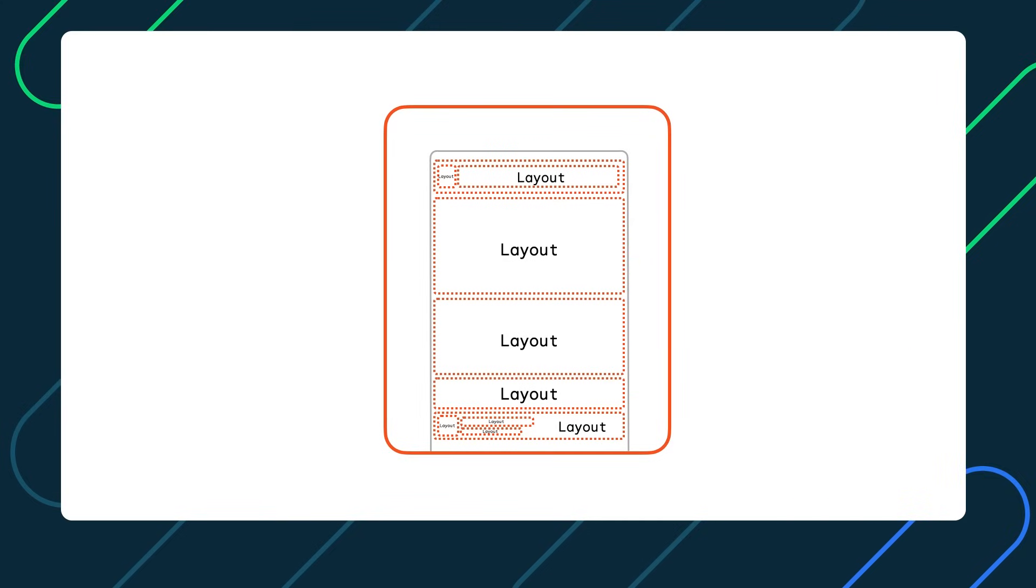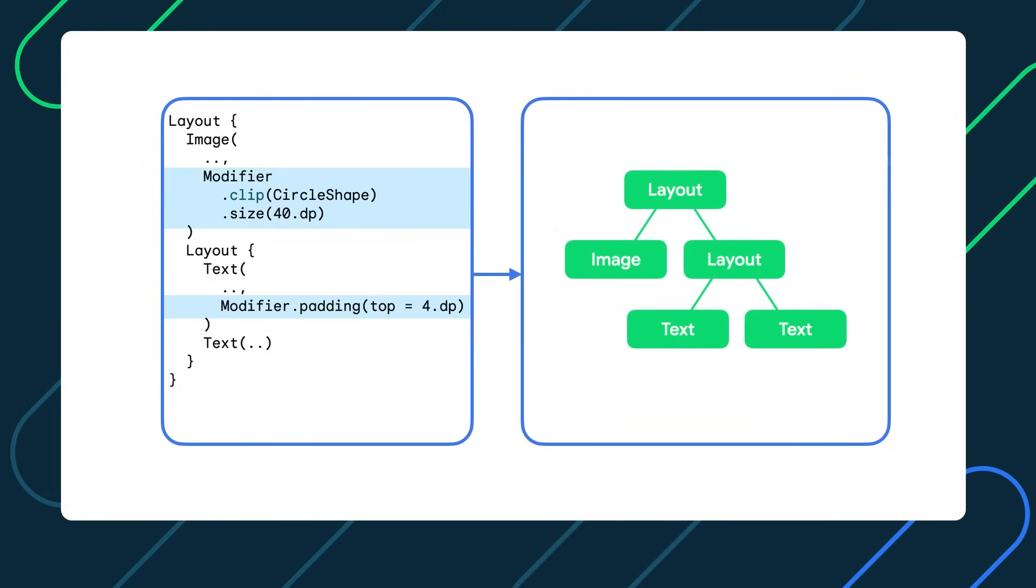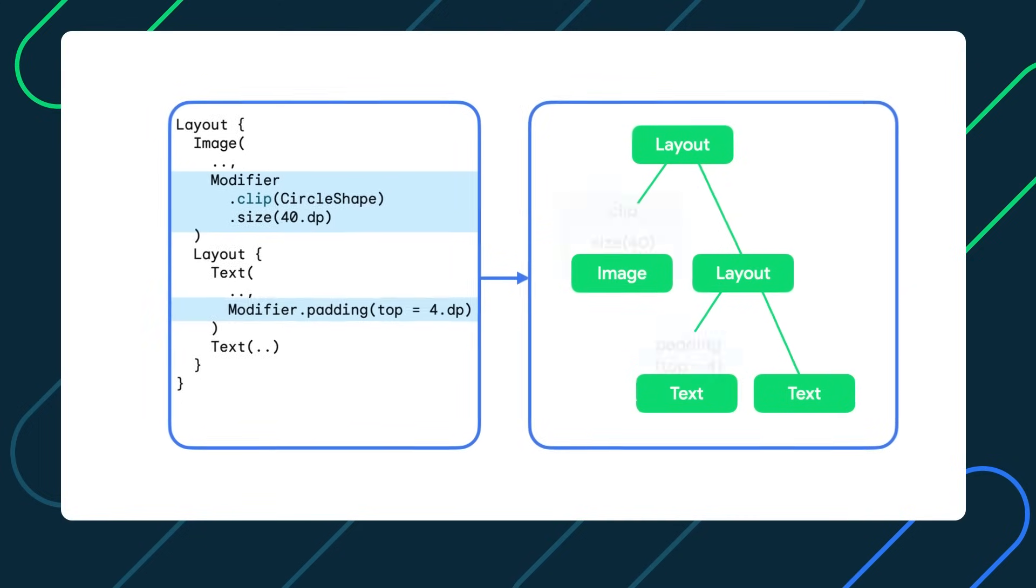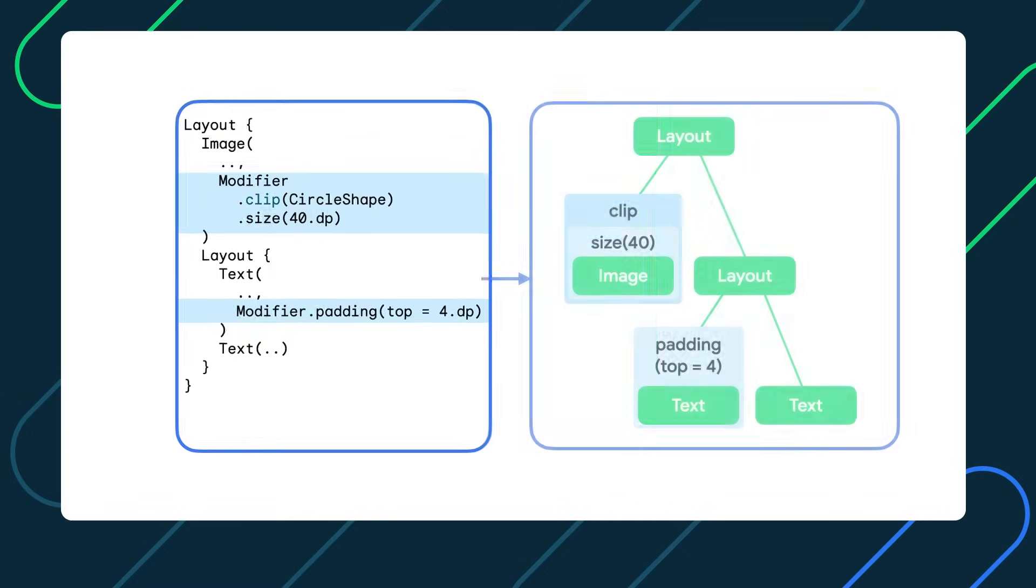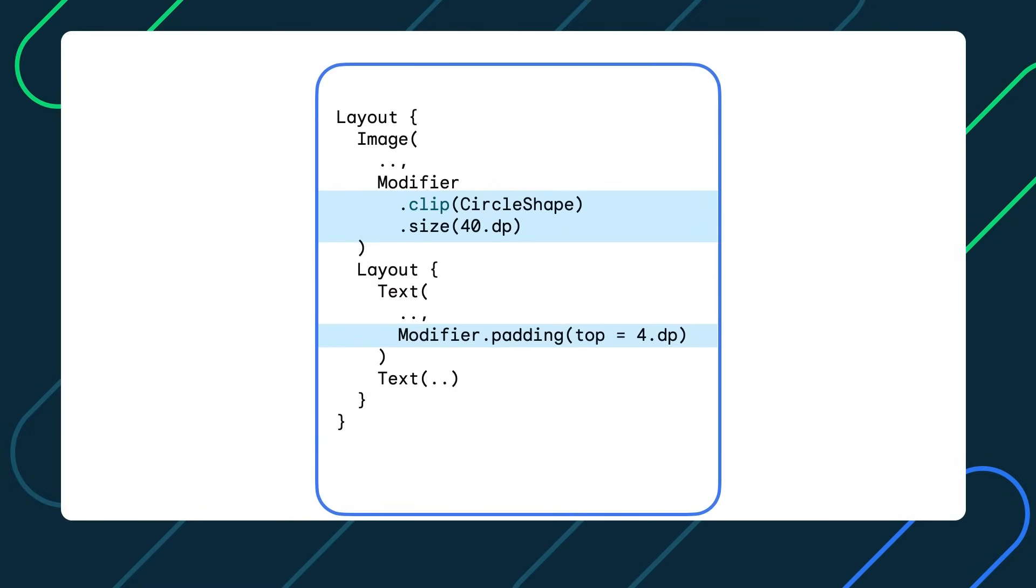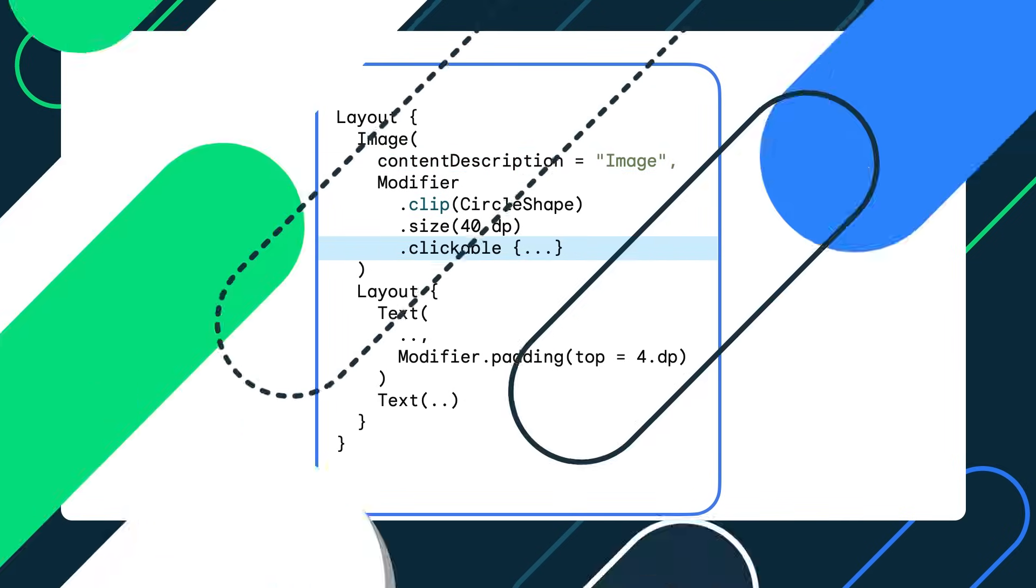Now, if you've used Compose before, you must have noticed how important and crucial modifiers are to this framework. They allow you to decorate and augment composables, molding them the way you need them to be. By chaining as many modifiers as you like, you can change the Composable's size, layout, behavior, and appearance, add additional information like accessibility labels, make it clickable, scrollable, draggable, or zoomable, and many more.